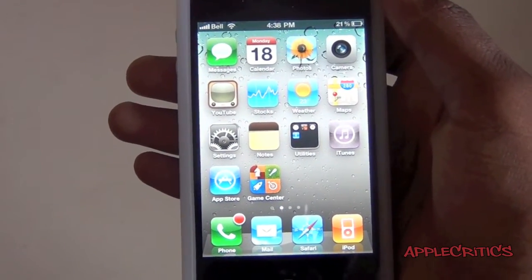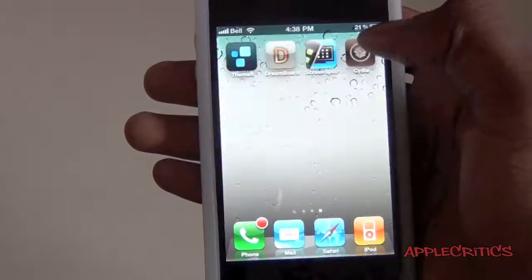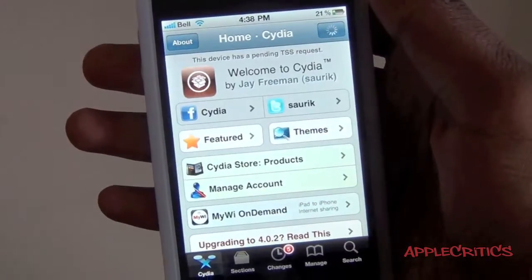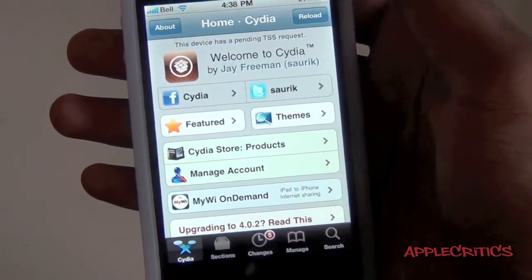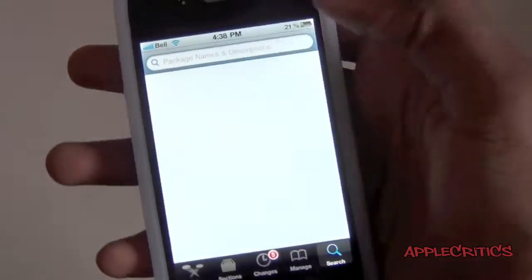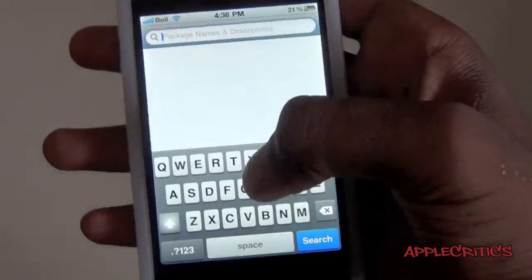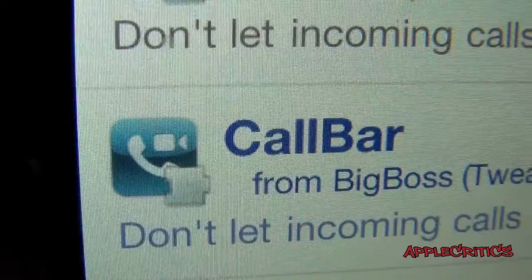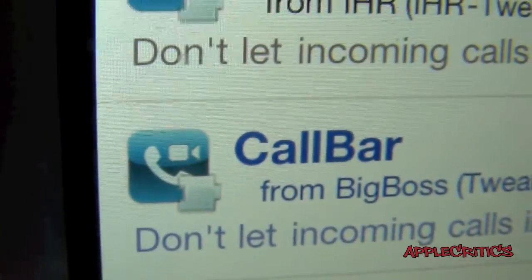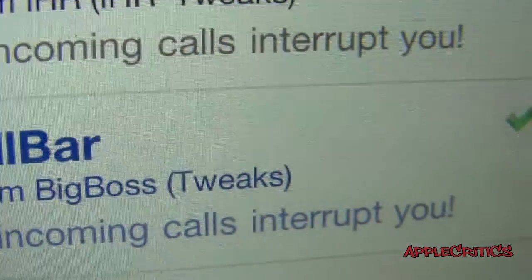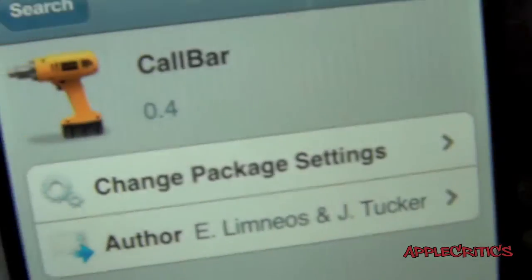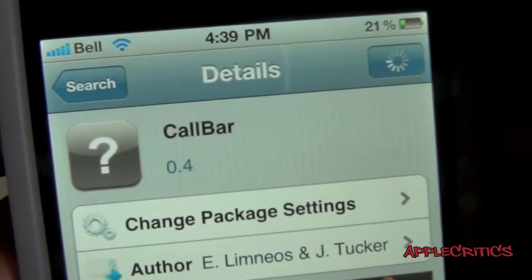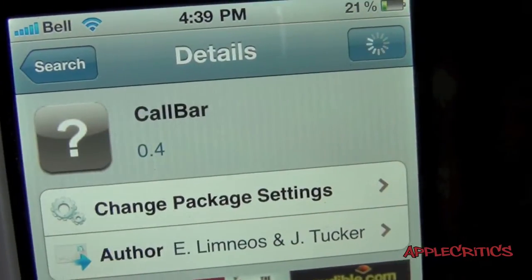So to get CallBar, what you'll do is open up Cydia. Now once Cydia loads, what you'll do is go to Search, and then you'll search for CallBar. Now once you search for CallBar, what you'll do is tap on the one in blue text. And then you will see CallBar right there.